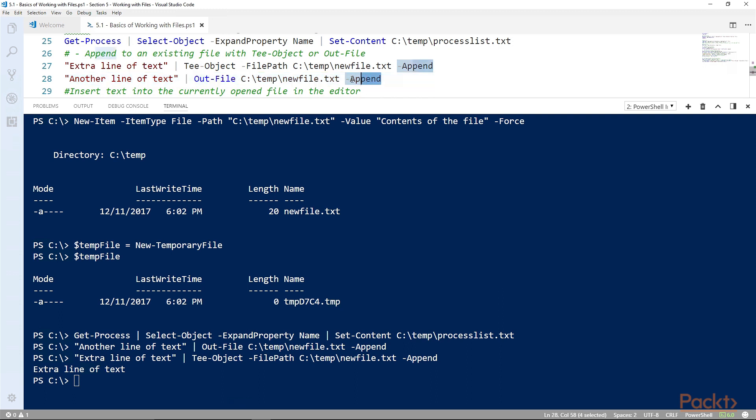So a big difference between set-content and out-file is the use of that append. Set-content is very structured. If you're adding your content with set-content, you're setting everything to the content of that file. And that can be very helpful in readability if you're getting content and setting content. With the extra flexibility of adding something to it, I find that I usually rely on out-file.